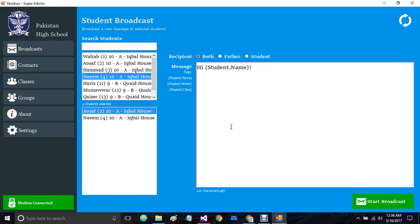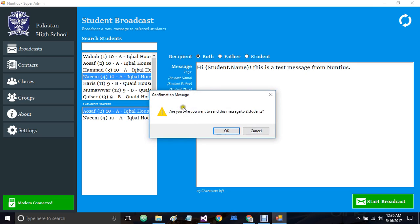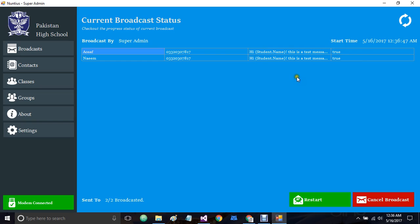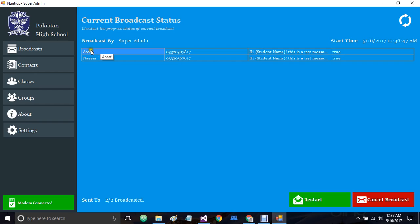I'm going to add a test message: 'This is a test message from Nantius' — Nantius is the name of the software. You can also see it shows how many characters are left in the current message. I'll click start broadcast and confirm. As you can hear, I have already received two messages. Both of these are my own numbers. I received: 'Hi Naeem, this is a test message from Nantius' and 'Hi Osama, this is a test message from Nantius.' The student.name tag was replaced with the name of the student.